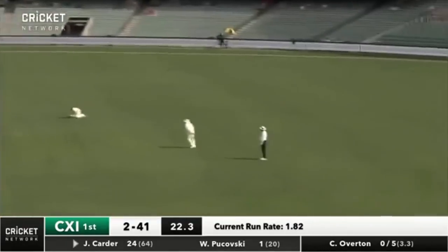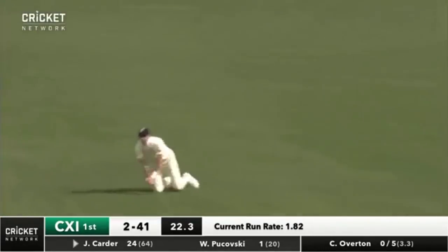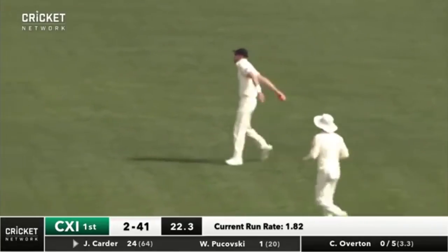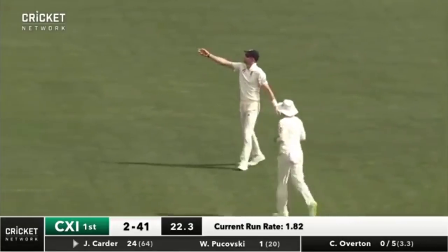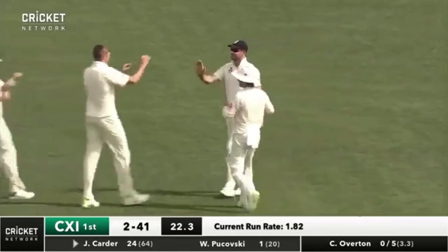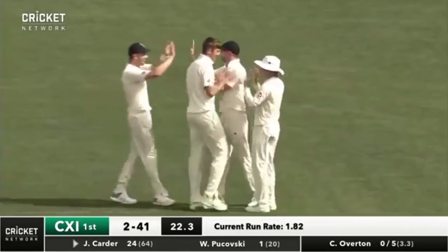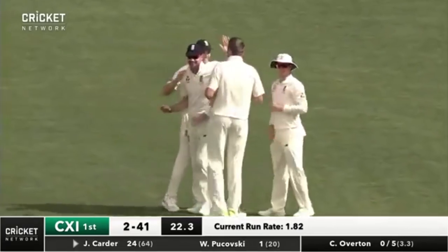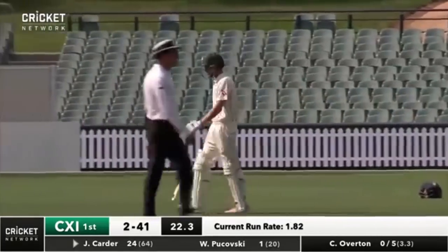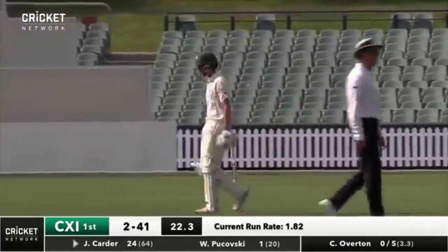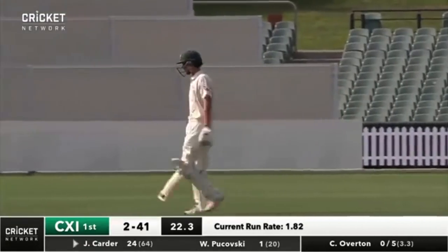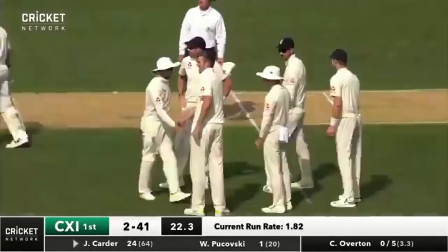Pulls it straight to mid on — and he's gone. How often we see wickets fall straight after breaks. That's just a lapse in concentration. Carter has worked so hard but he's hit the short ball straight to mid on, high up on the bat.